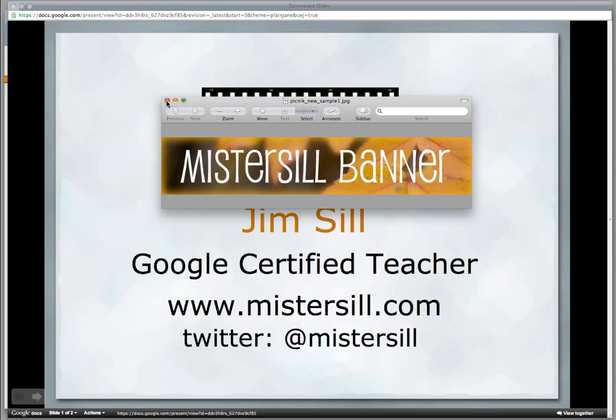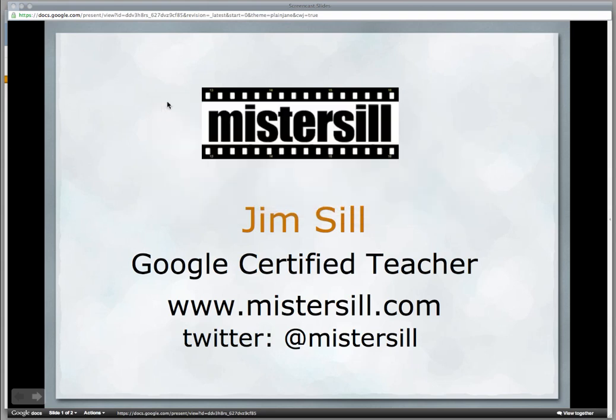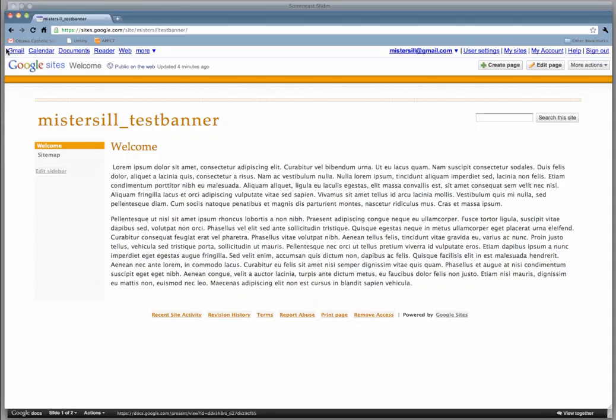We're going to take that and stick it at the top of our site to make it look more personal. To get started, you need to have a Google Site. Go to sites.google.com, create a site, and we'll embed this banner into it.